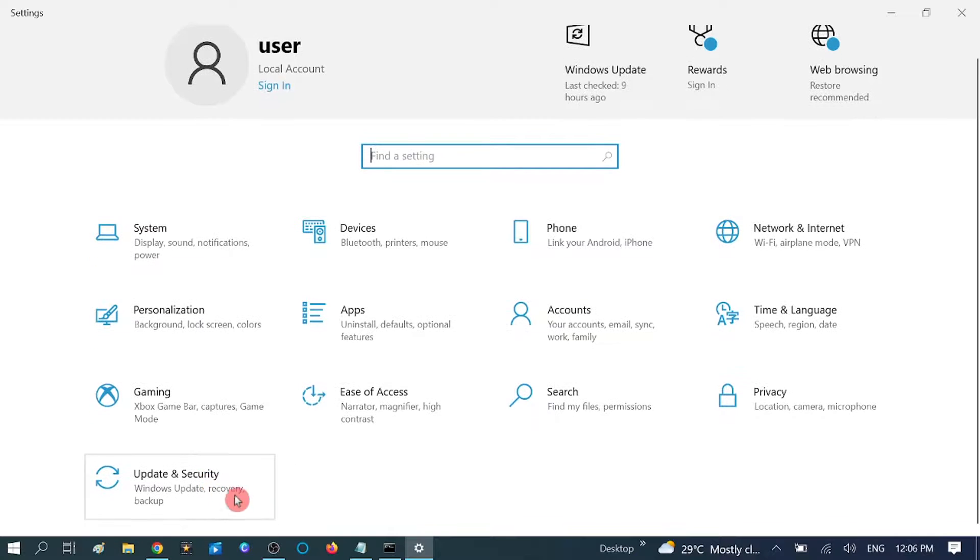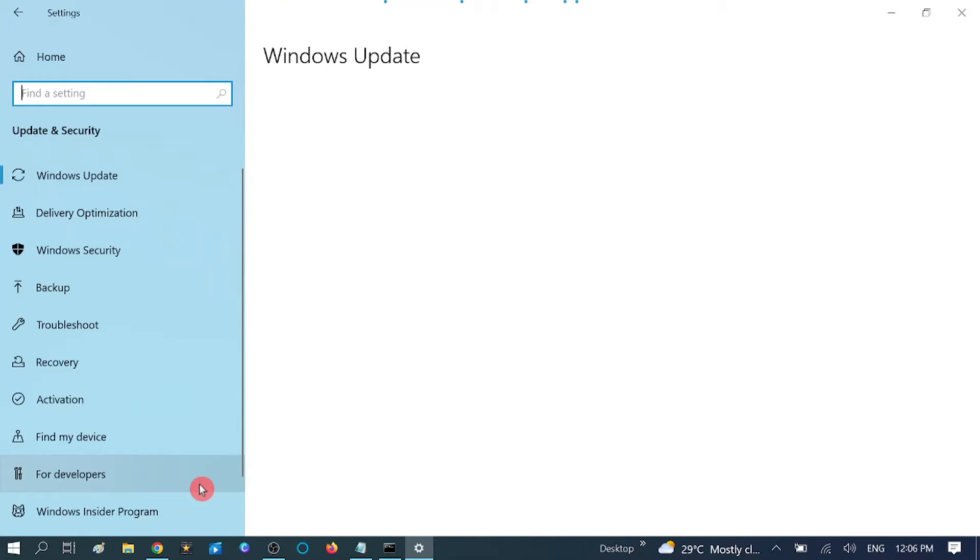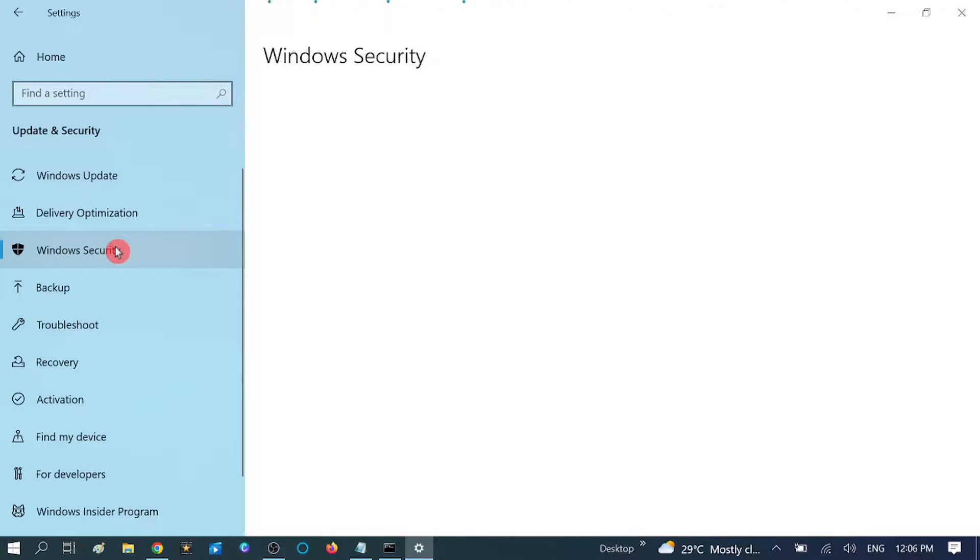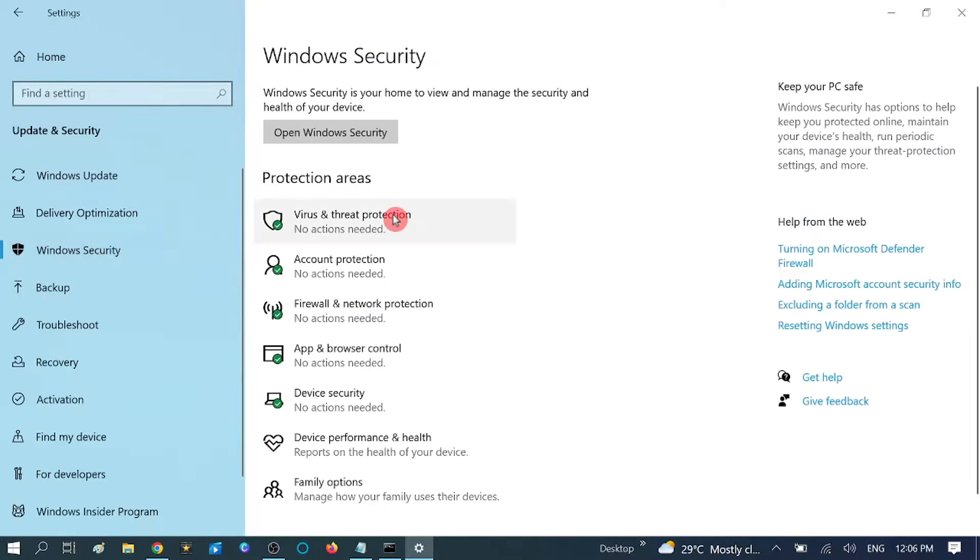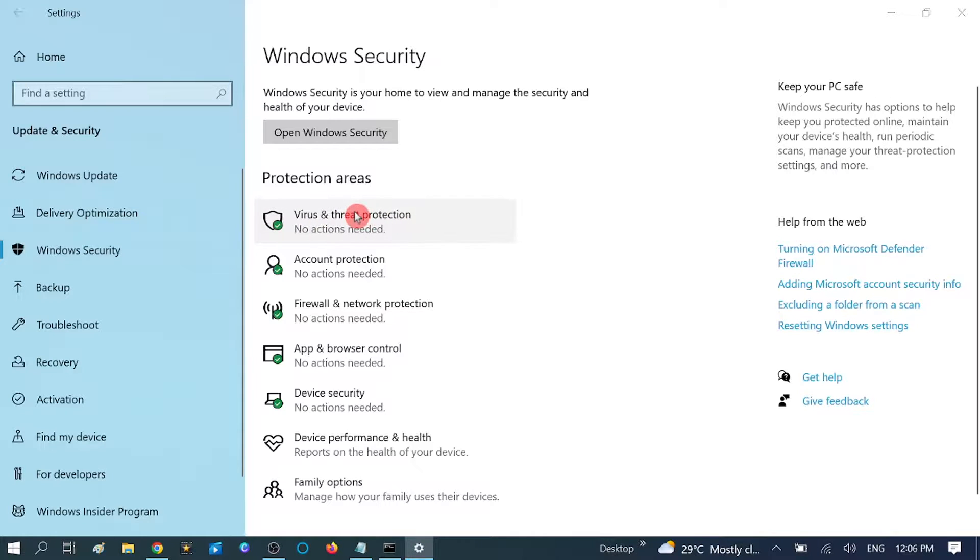Now you need to click on Update and Security option here. Then click on Windows Security option. Now you need to click on Virus and Threat Protection.